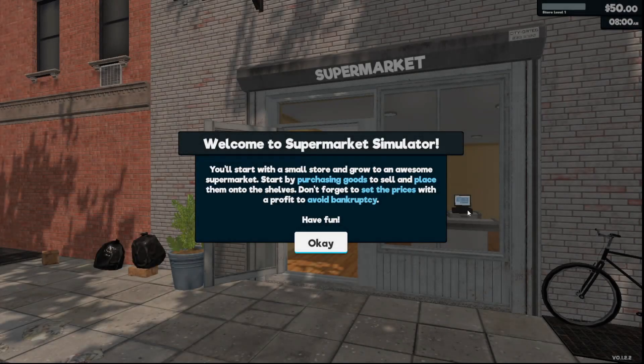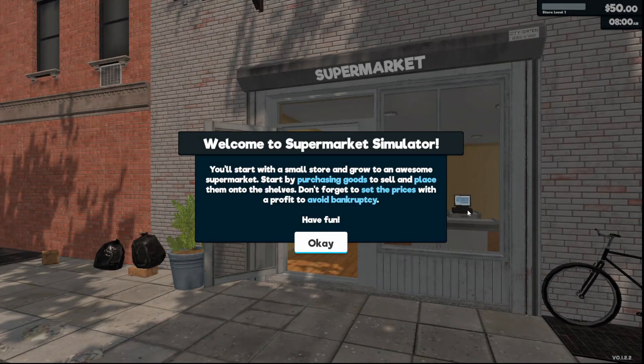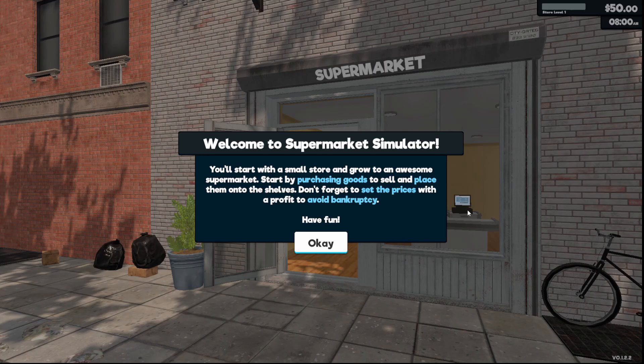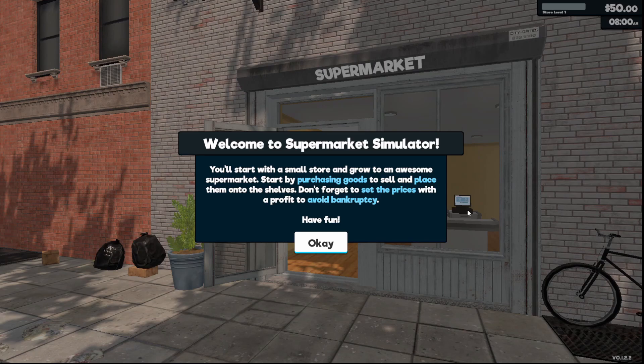Okay guys, welcome back to Supermarket Simulator. I hadn't done one in a while because I was playing off camera trying to get some money built up and expand the store. But during a bad storm it knocked the power out, knocked the game out, it didn't save and it corrupted my save.